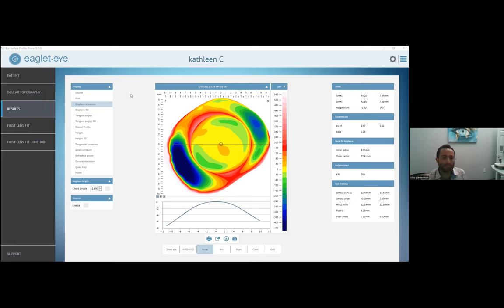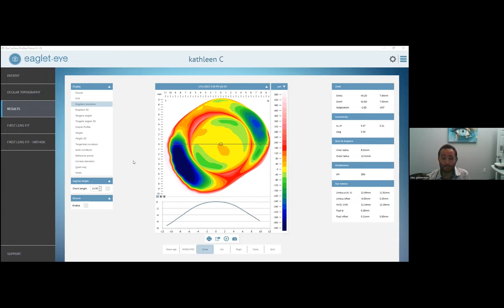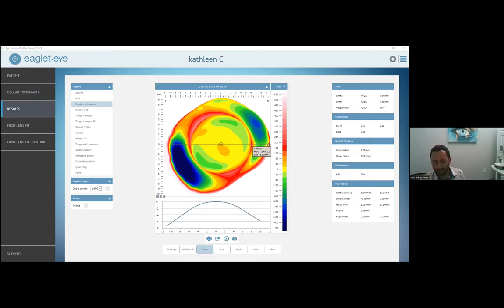Here's an actual patient of mine we saw about a week ago. She was a 66-year-old female referred to us because the cornea specialist couldn't correct her to 20/20. She had some mild cataracts but not significant enough for surgery, and there was a little irregular astigmatism on topography — though not keratoconus. We were actually able to get her to 20/20 with sclerals. The bisphere elevation map is your home screen — this inner circle represents the cornea and the outer zone is the sclera.